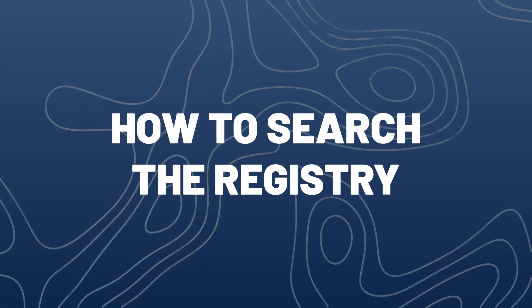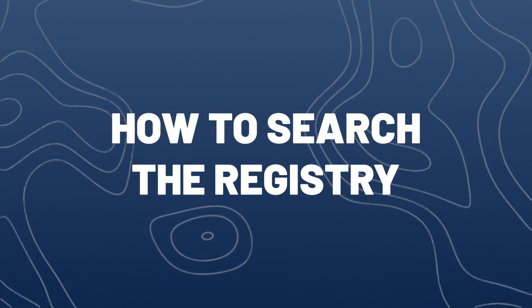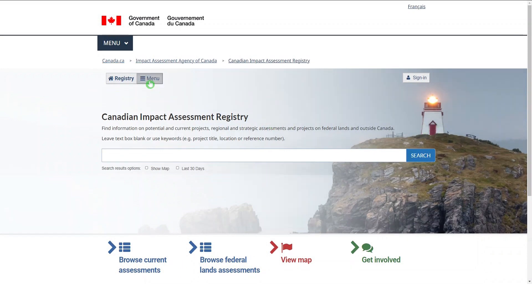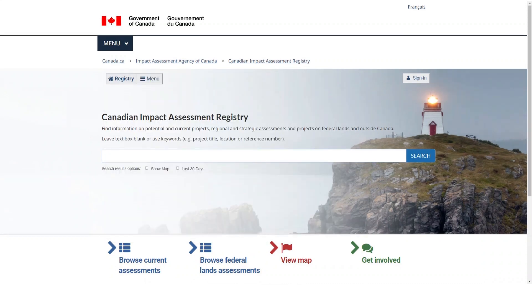We'll come back to that in a minute, but first let's go over how to search the registry. Finding information is easy and straightforward. Every page on the registry has a home button, so you can return to the homepage at any time, and a menu button with a drop-down list of links to different areas of the website. If you're new to the registry and want to get a feel for what's available,